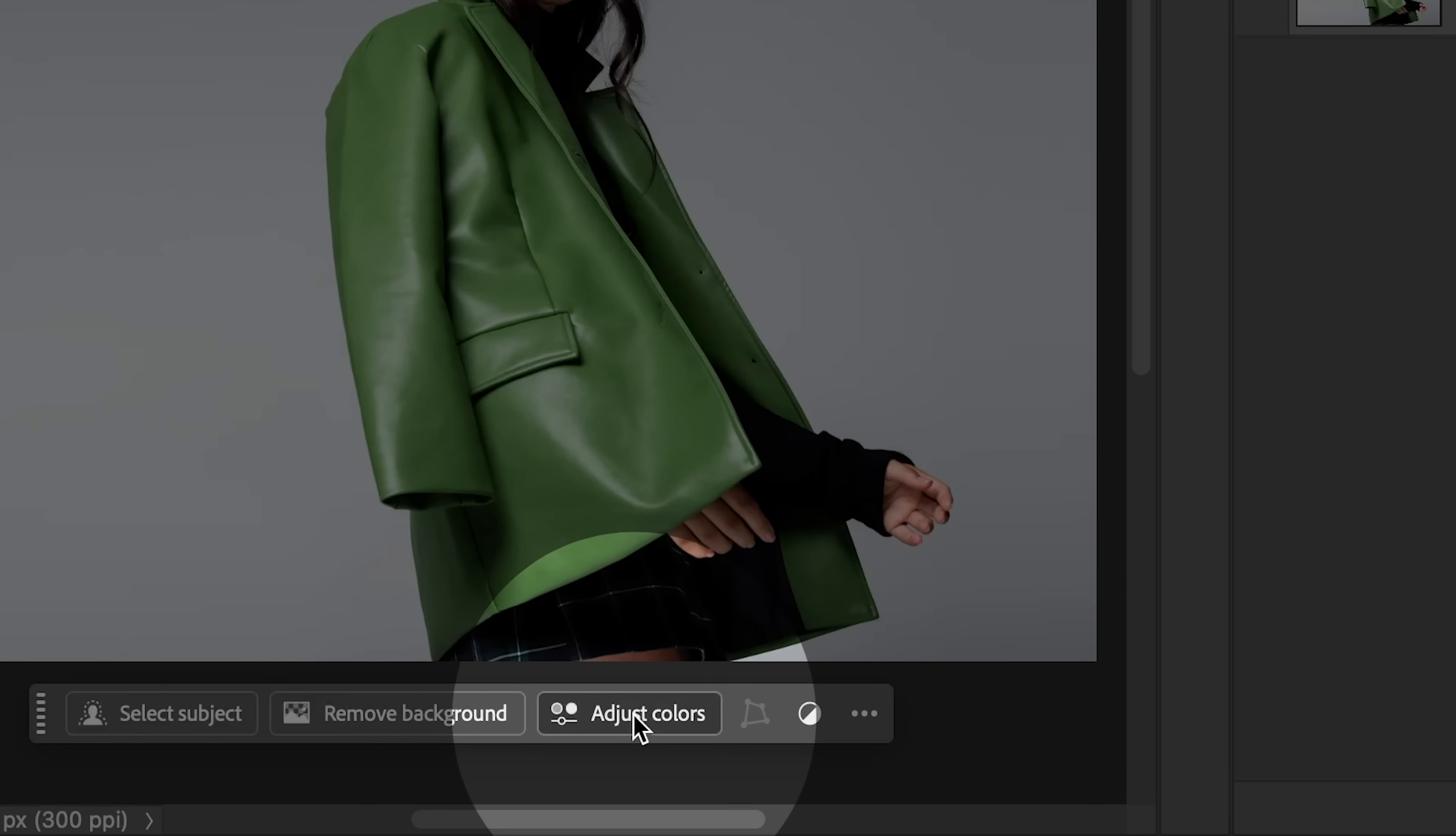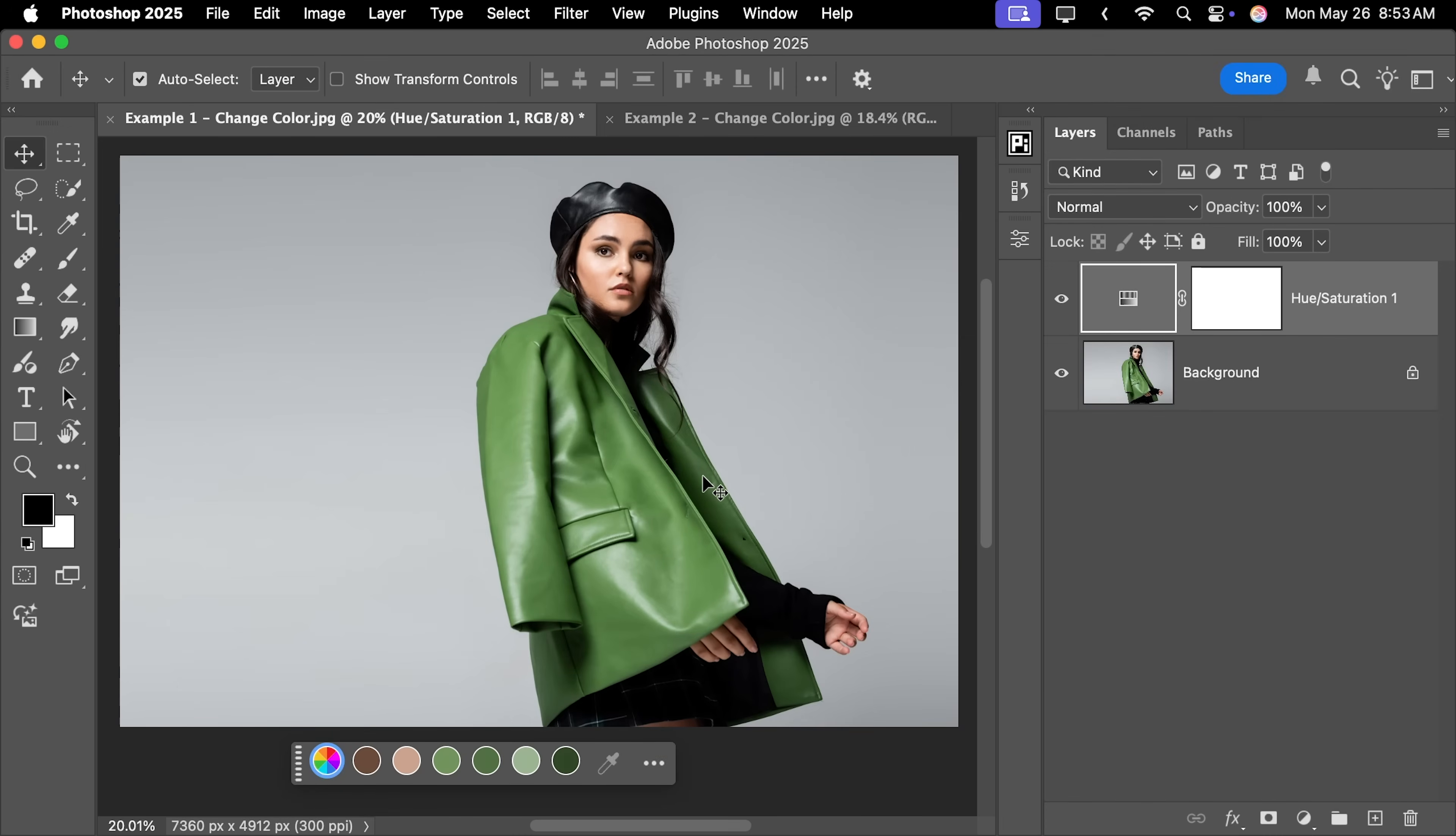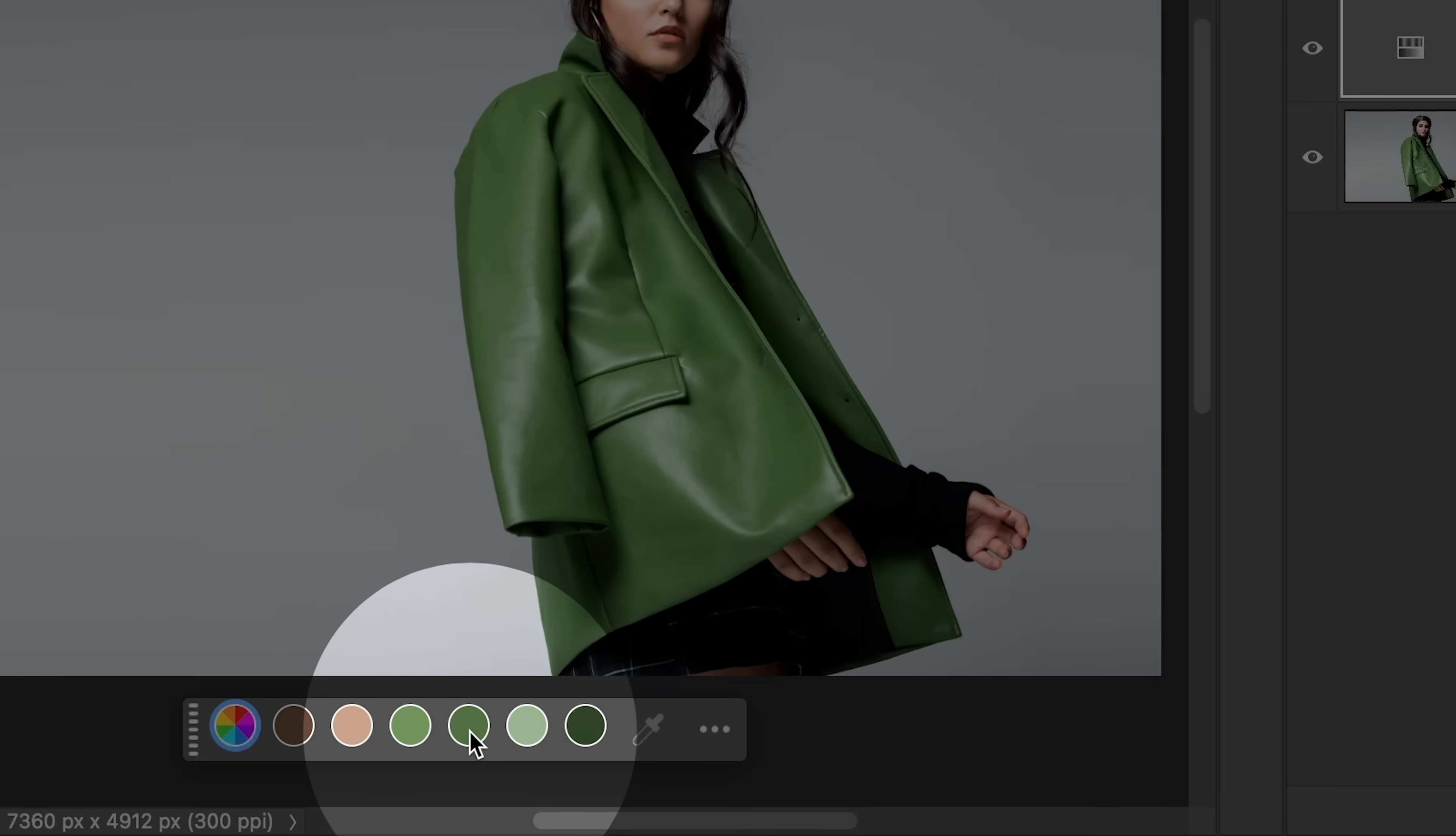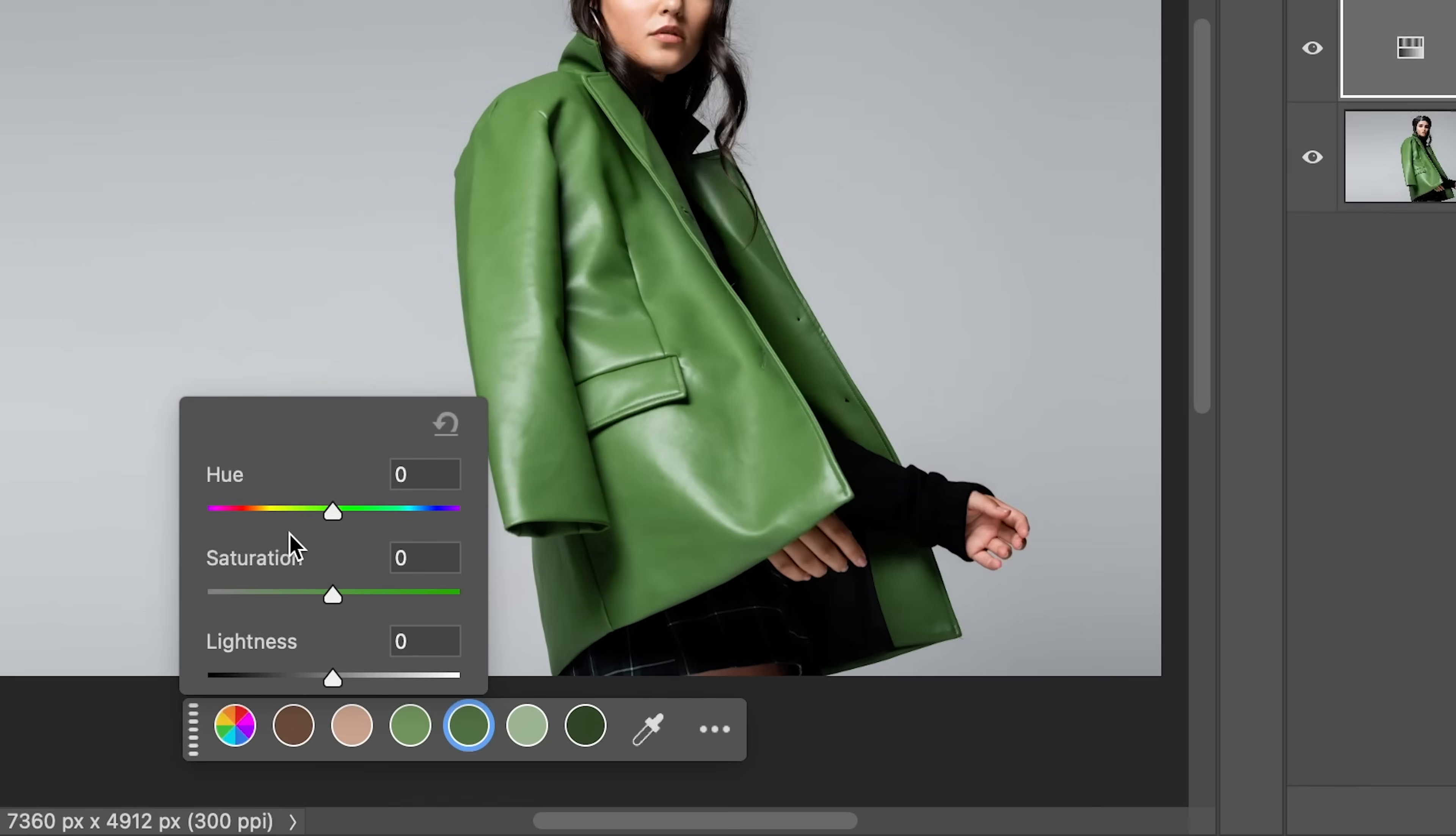Inside of that, click on Adjust Colors. It automatically analyzes the image, and since the image has a lot of greens, it shows greens. Let's pick one which is closest to her jacket and you can change the hue to whatever you want. You can make it blue,